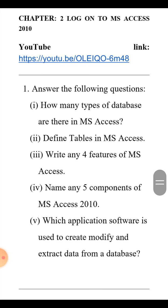The next question is: which application software is used to create and modify data from a database? Yaani kaun sa application software use kiya jata hai data ko modify karne ke liye? The answer is DBMS — that is, Database Management System.